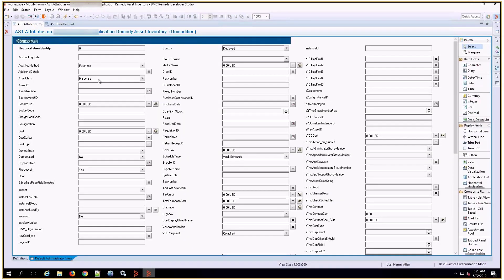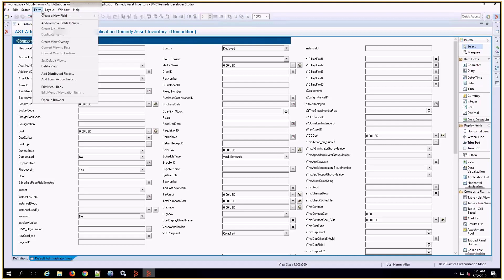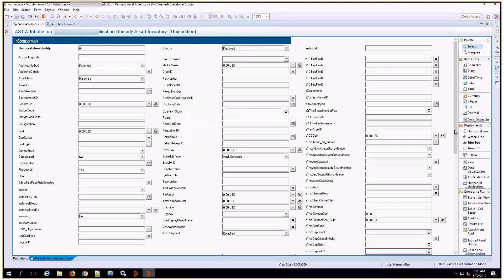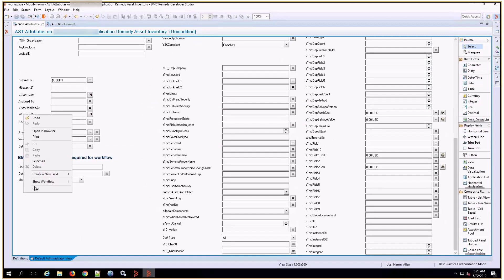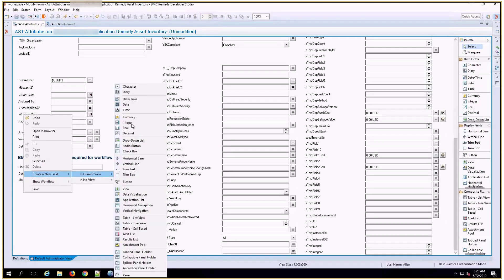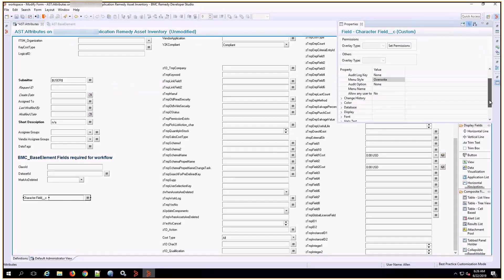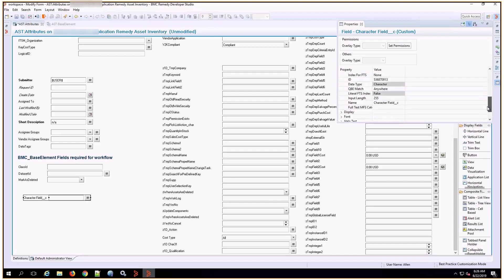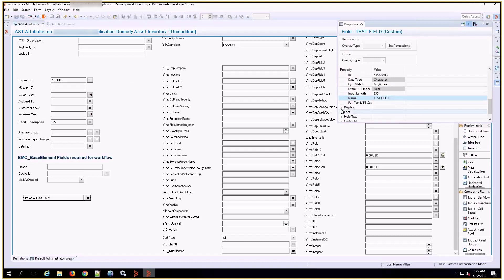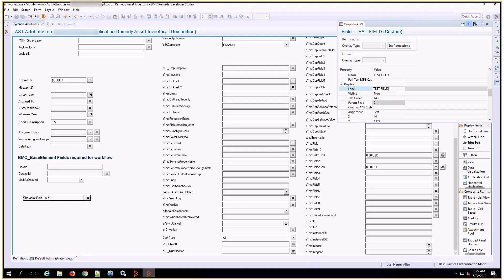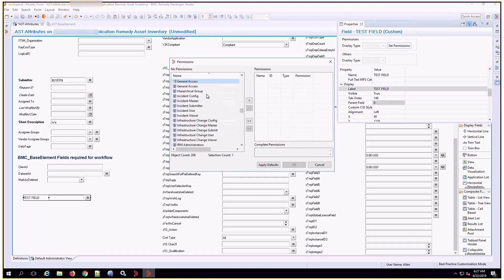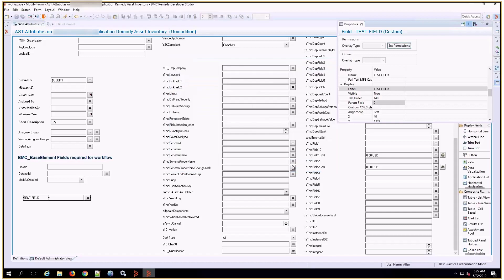Let's open up the AST Attributes form and create a view overlay. I'm going to create a new character field — a test field with the database drop-down as well as the display drop-down. I'm going to assign permissions to the field, and save the form.